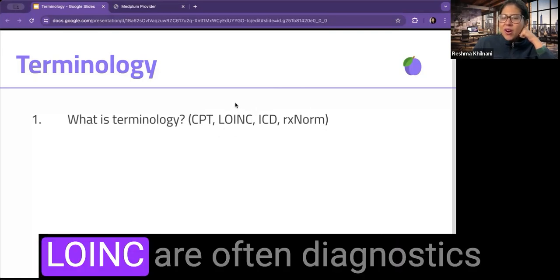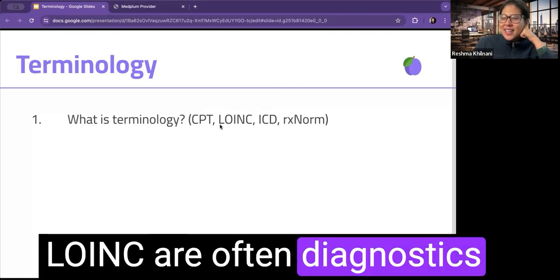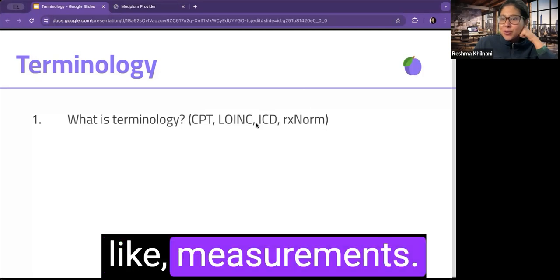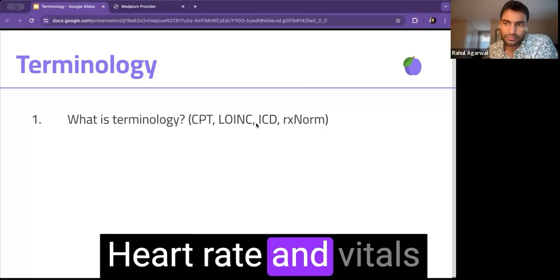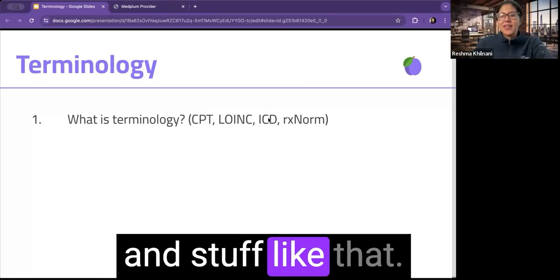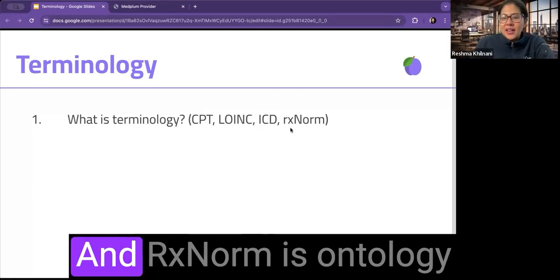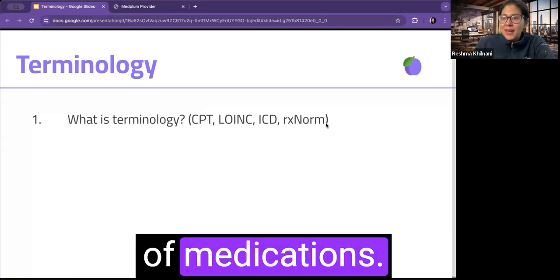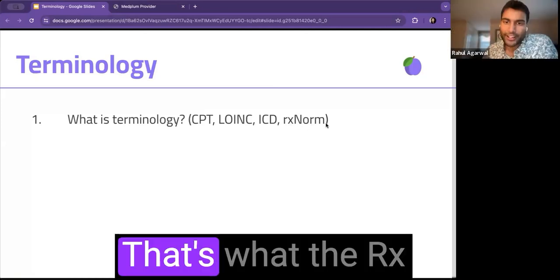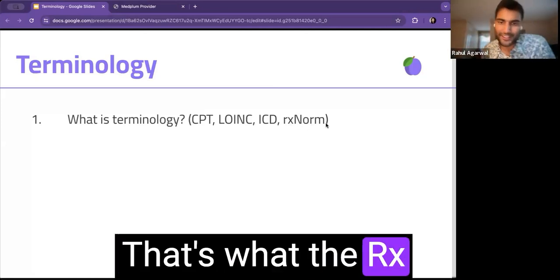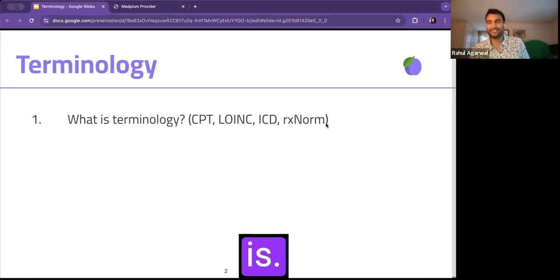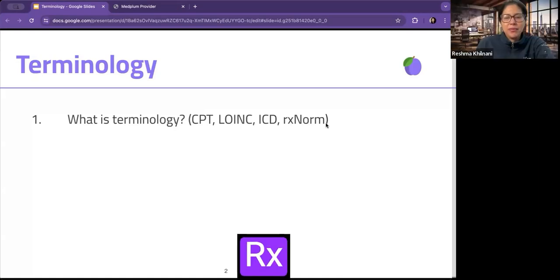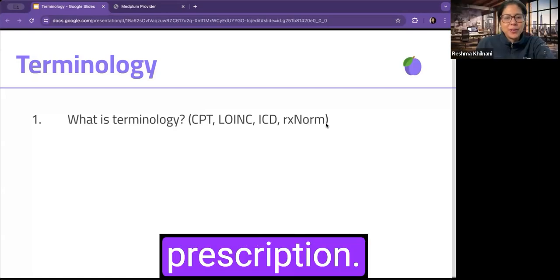And LOINC are often diagnostics, like measurements, heart rate and vitals and stuff like that. And RxNorm is ontology of medications. That's what the RX is. RX prescription.